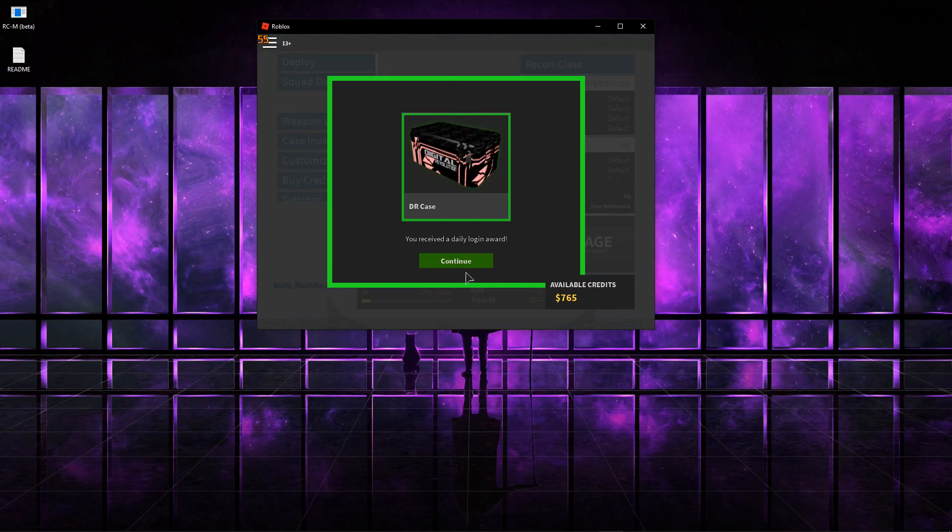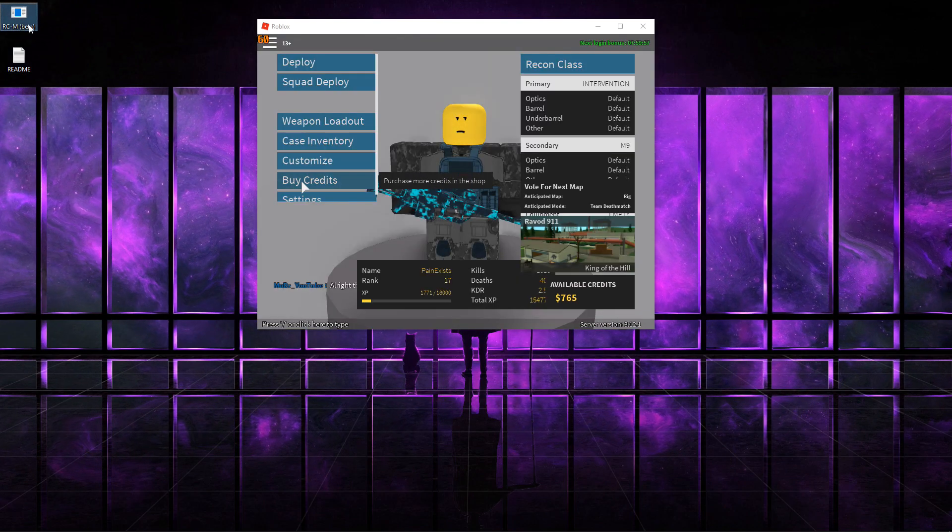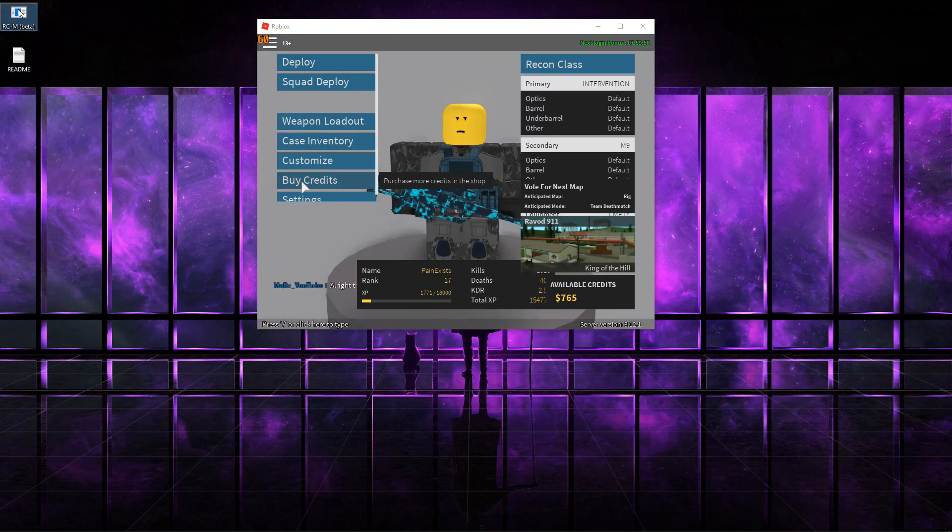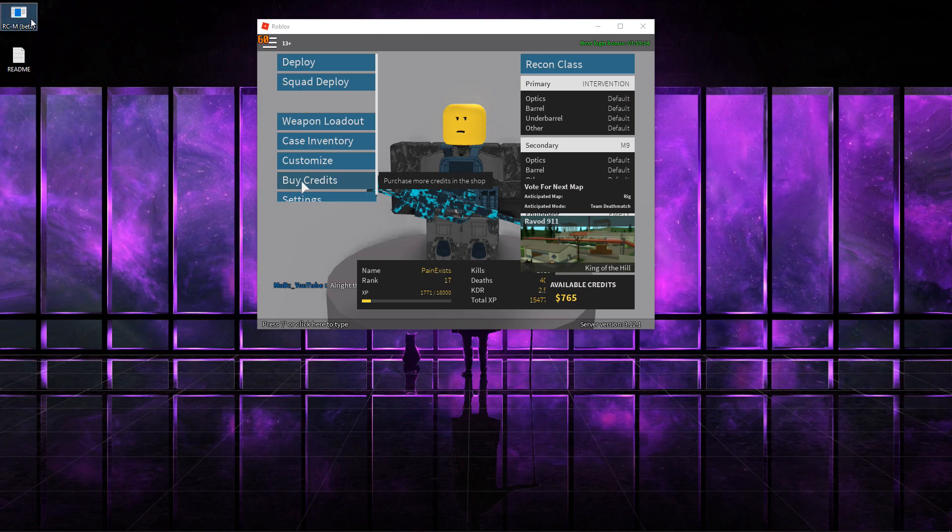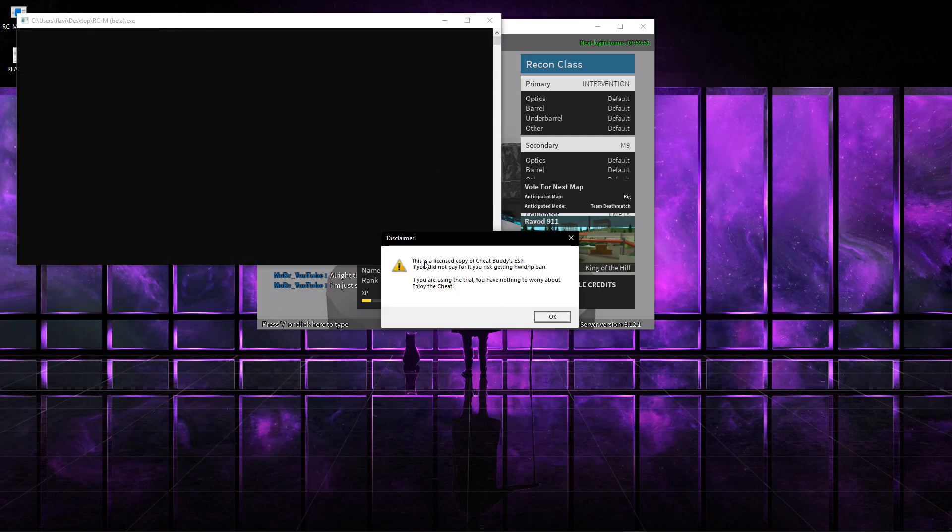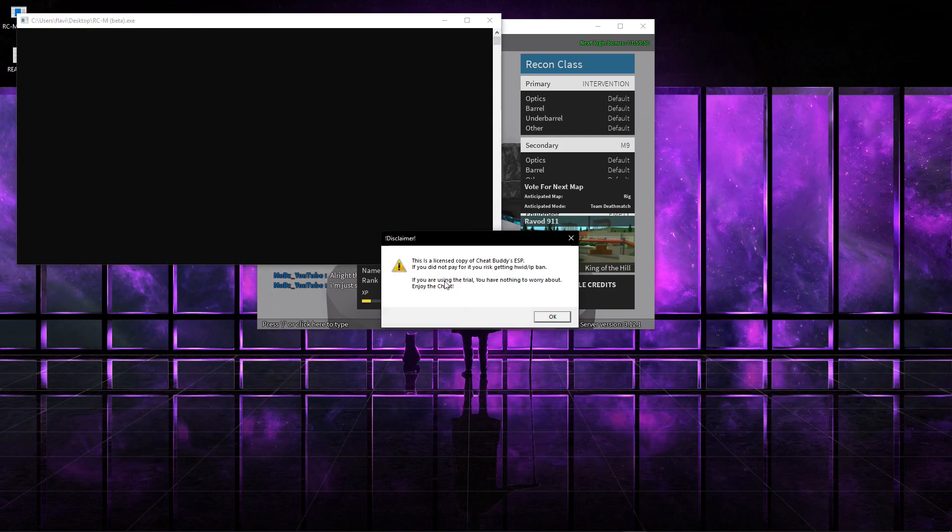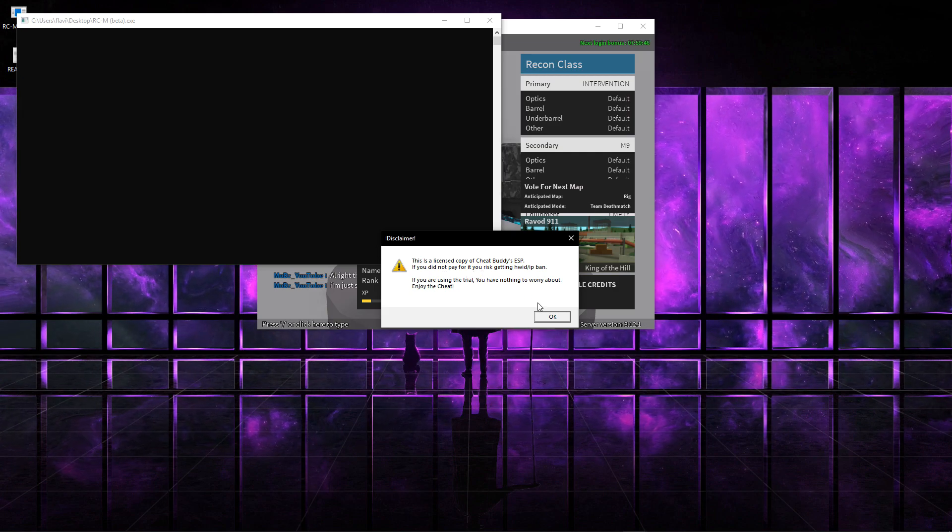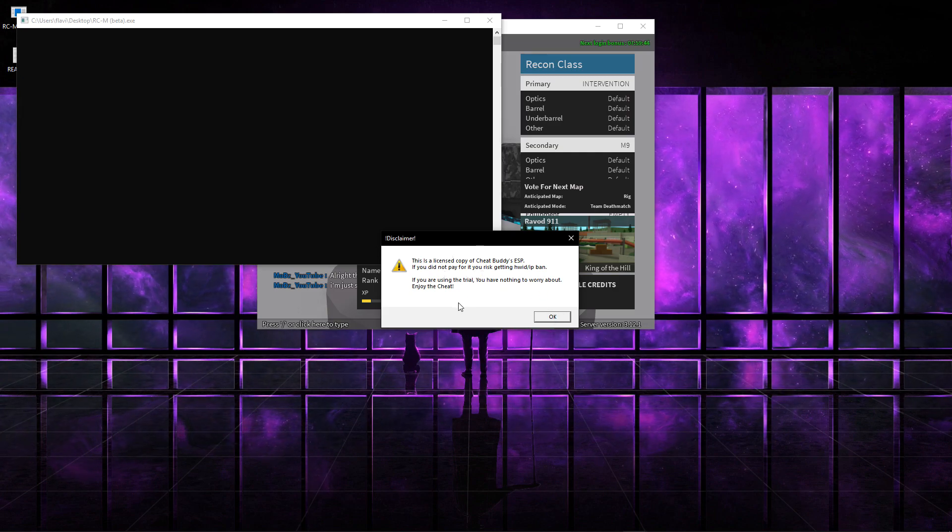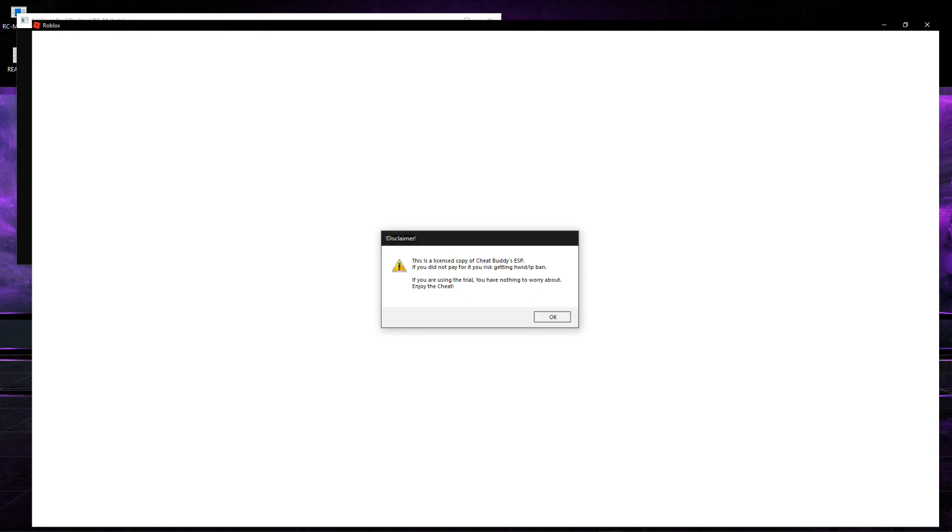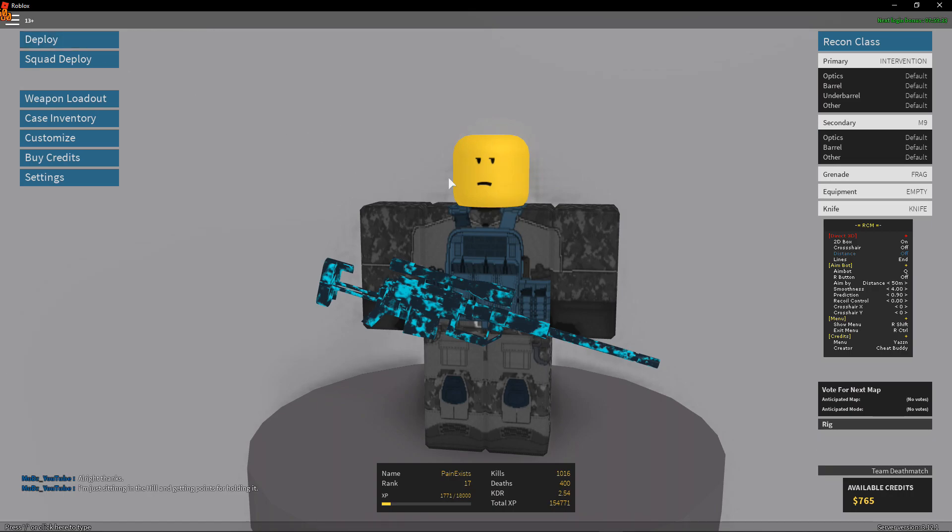Once you load in, all you have to do is run the RCM beta. Whether you want to run it as an admin or not is up to you. It's a paid copy of CheatBuddy. If you did not pay for it, you risk getting HWID banned. This is on trial right now and it should be fine. Now you can change your stuff. As you guys can see, it's so much better. It's like on another level since the last time I've shown it.